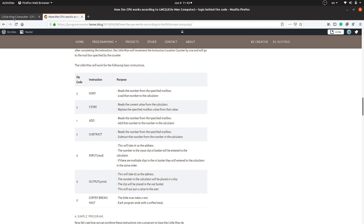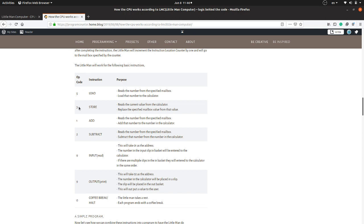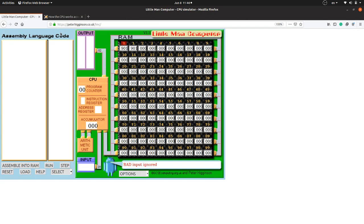To get input from the user we use the command 901. So the 0th mailbox will contain 901. Then we have to store this inputted number in a mailbox before getting the second number. To store values in Little Man Computer we use the command 3 for store, and we mention the mailbox — let's say mailbox 99. Then we use 901 again to get the second input.